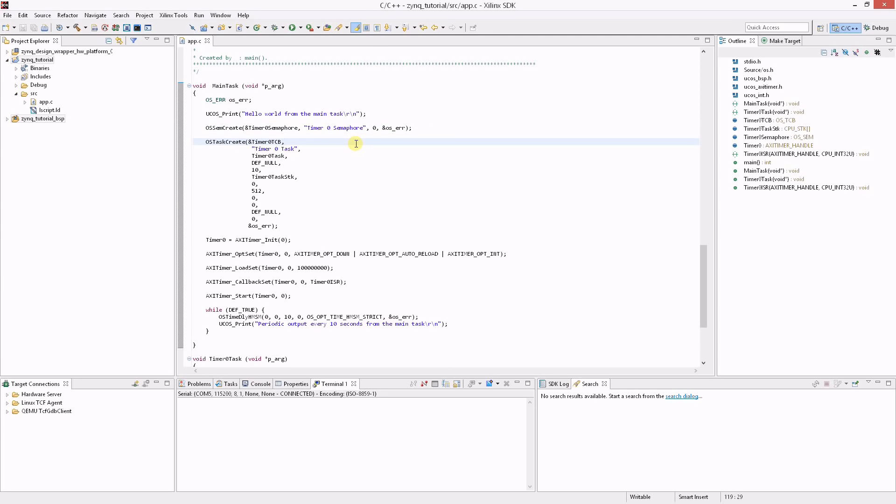To configure the timer it must first be initialized. This is done by calling the AXI timer init function with the timer ID, in this case 0. The return value is a handle to the timer that can be used to interact with that timer.